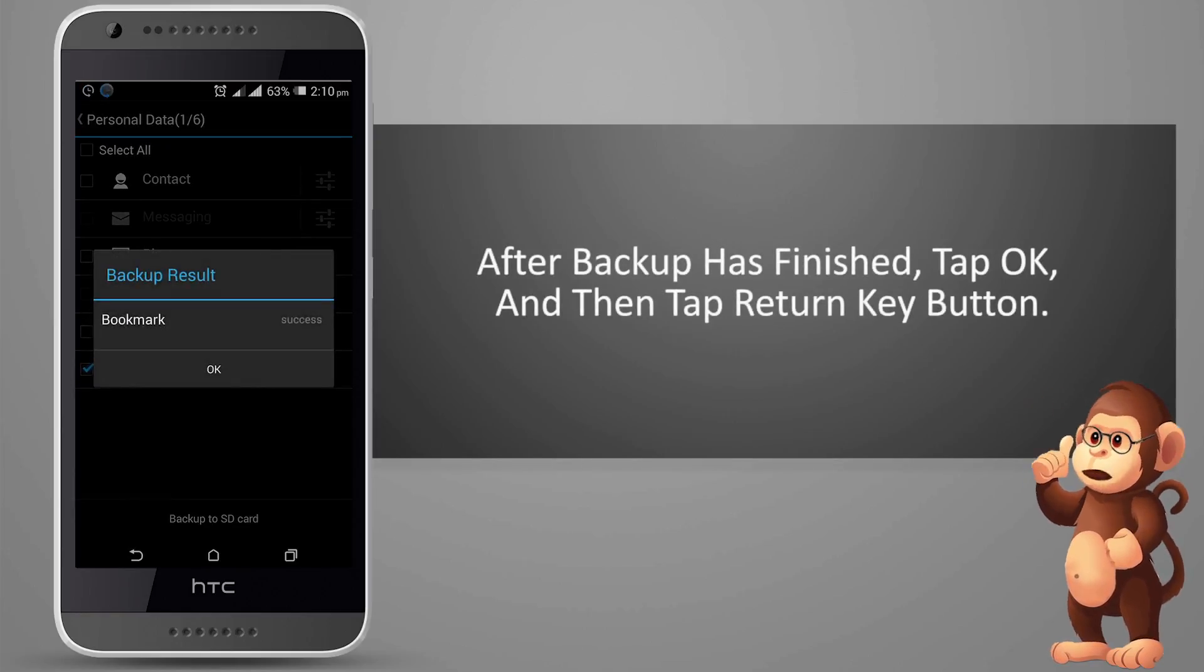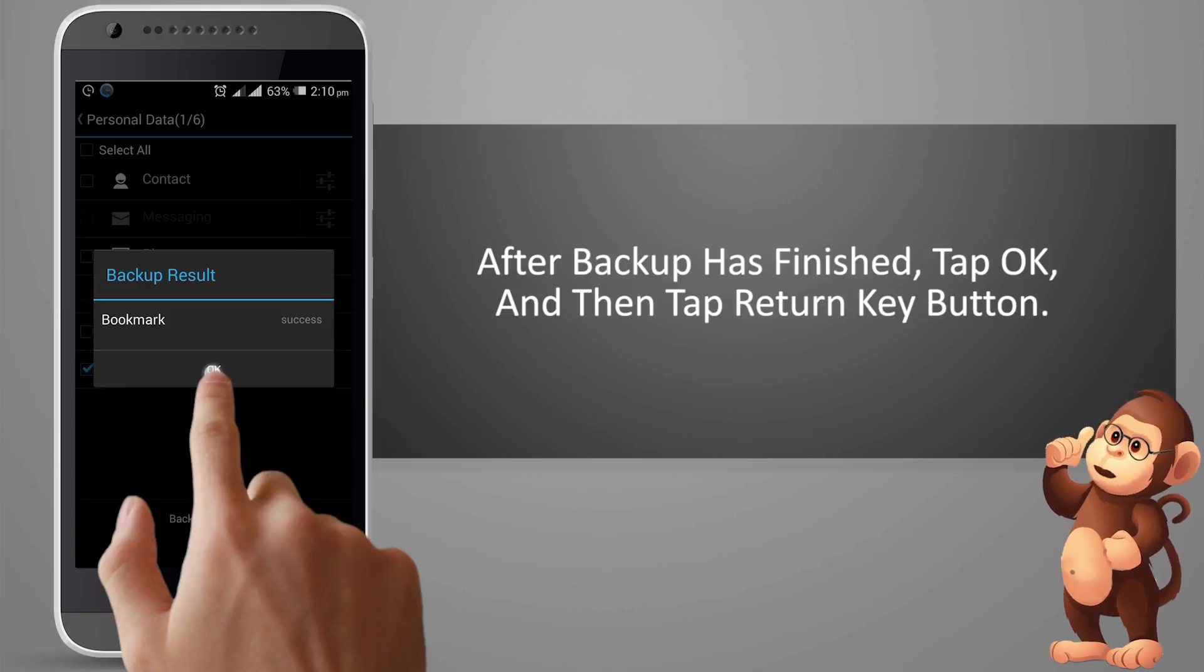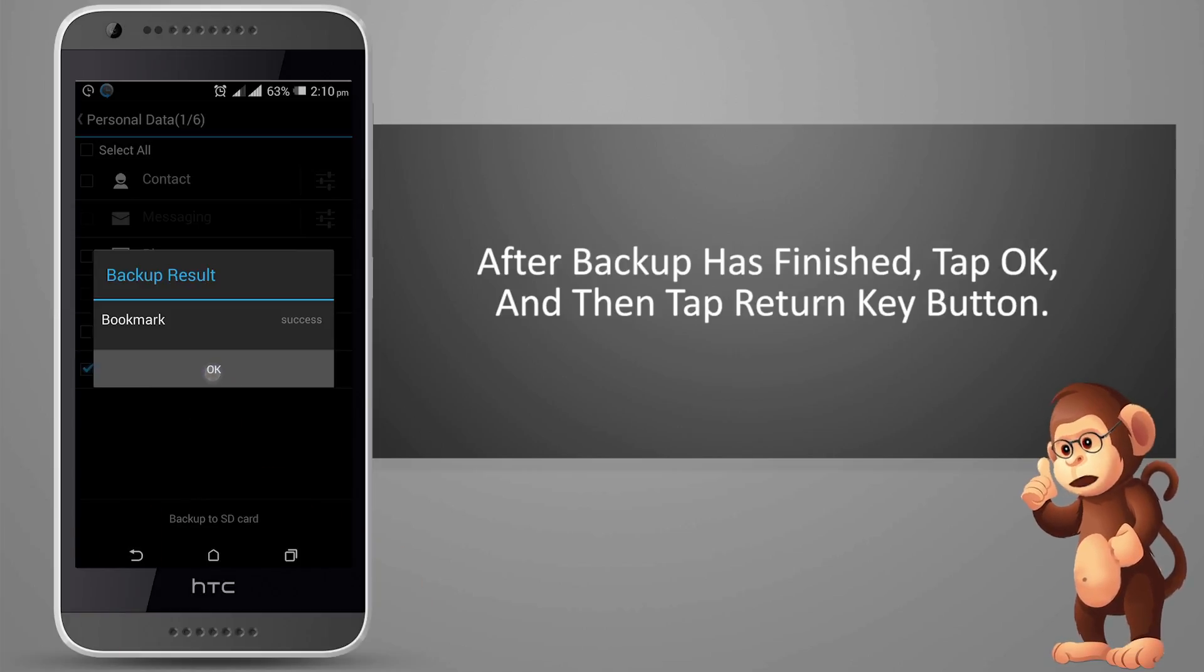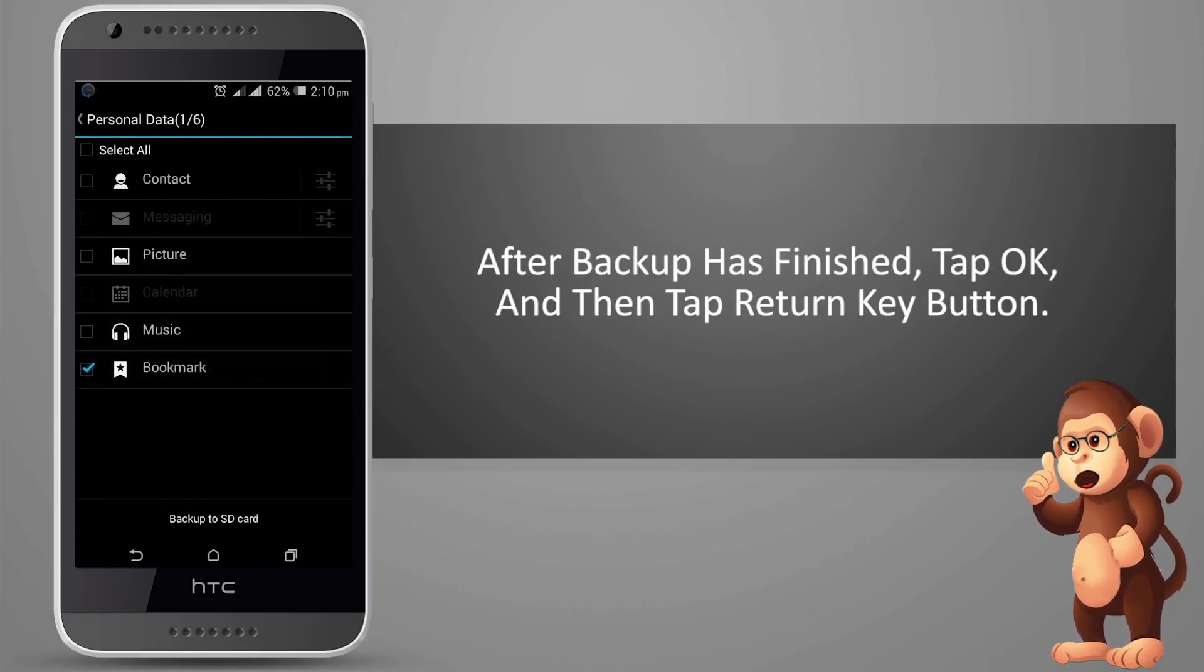After Backup has finished, tap OK, and then tap Return Key Button.